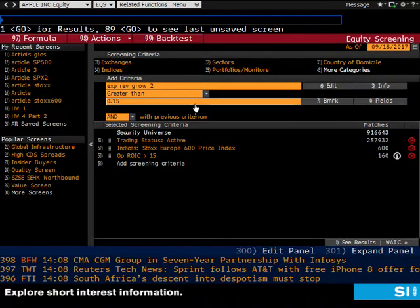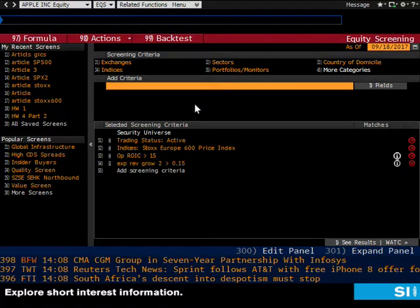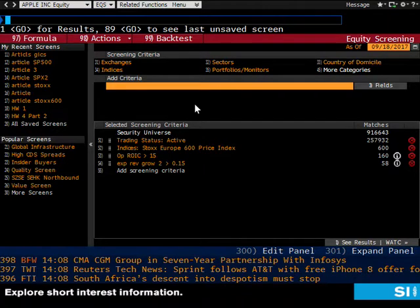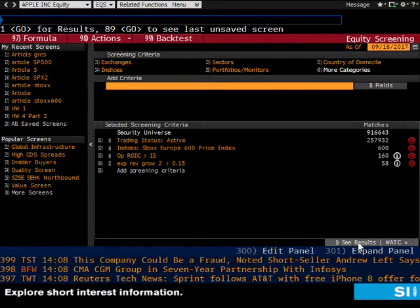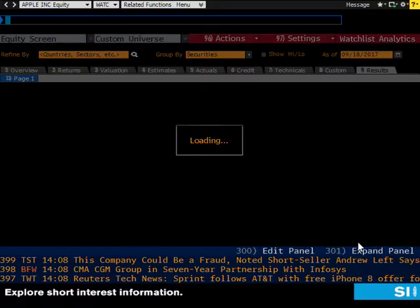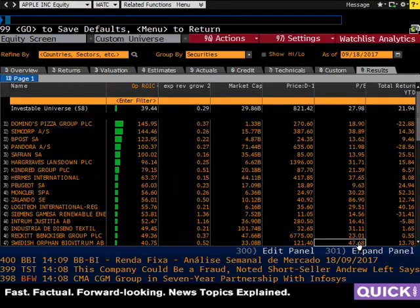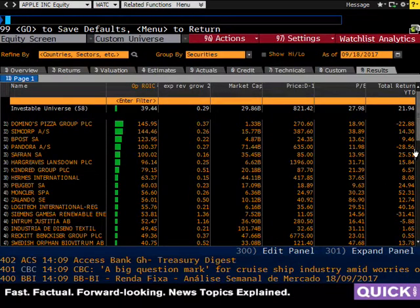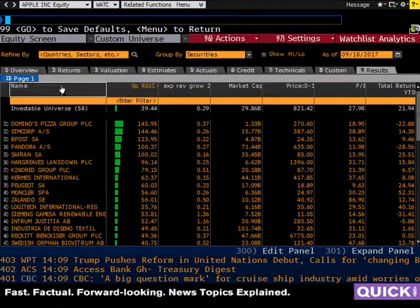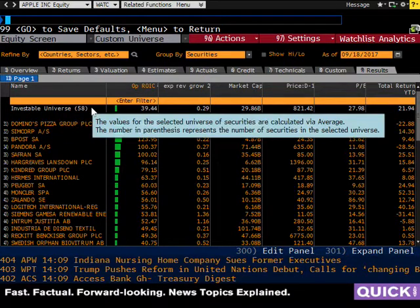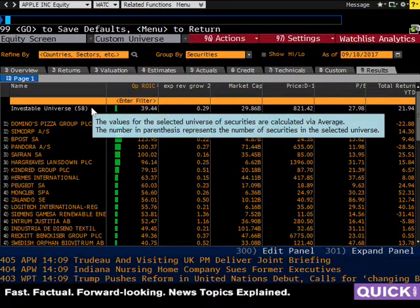That should bring you down to 58 companies if all is correct. You click See Results, and this is the screenshot you would have taken and submitted. The key on the screenshot is at the top — it would have said Investable Universe: 58. That tells us you got the right number of companies. So that was basically the last homework assignment.